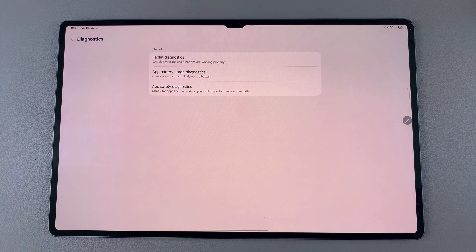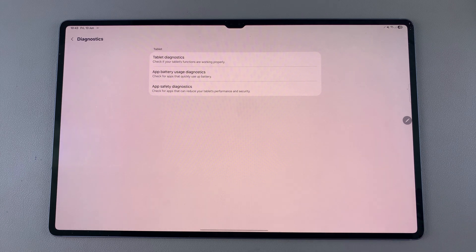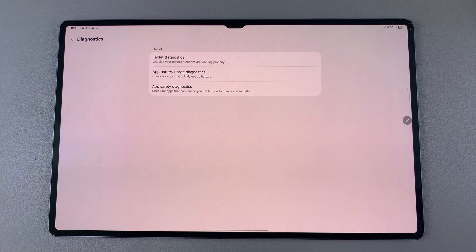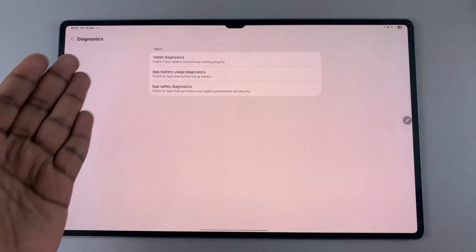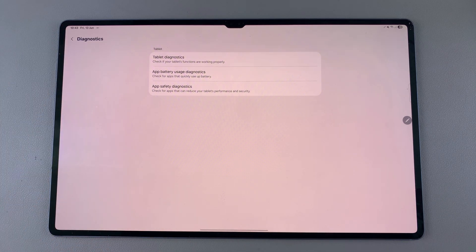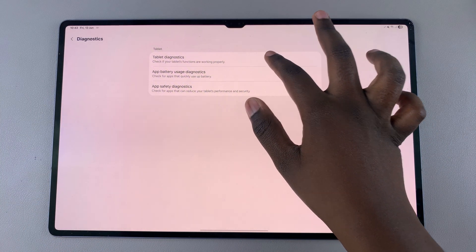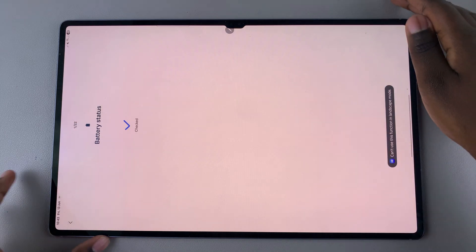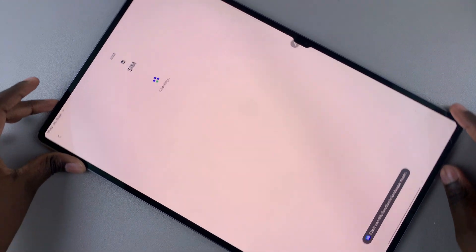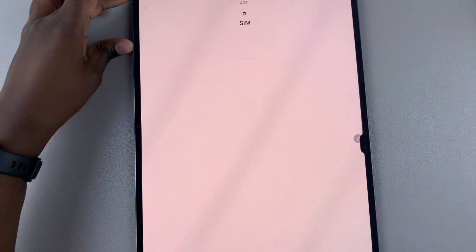Choose the test that you want to run. You can also choose to run all three tests, but you'll have to do each of them individually. For today, I'll be showing you how to run a Tablet Diagnostics test, so all I need to do is simply select it.